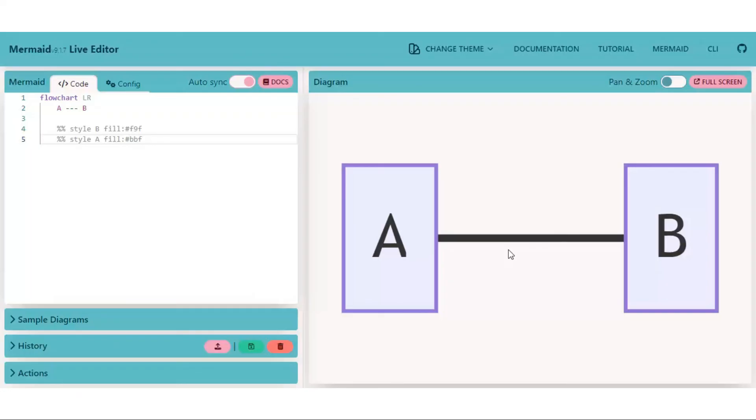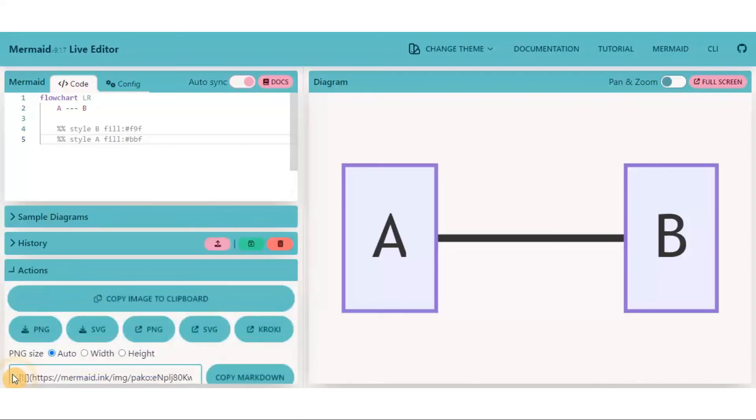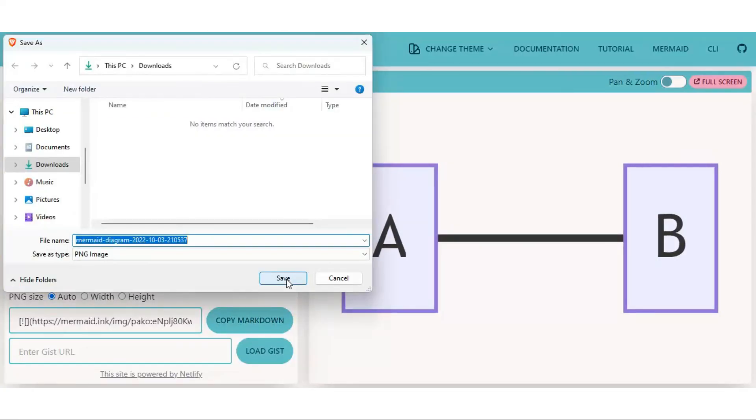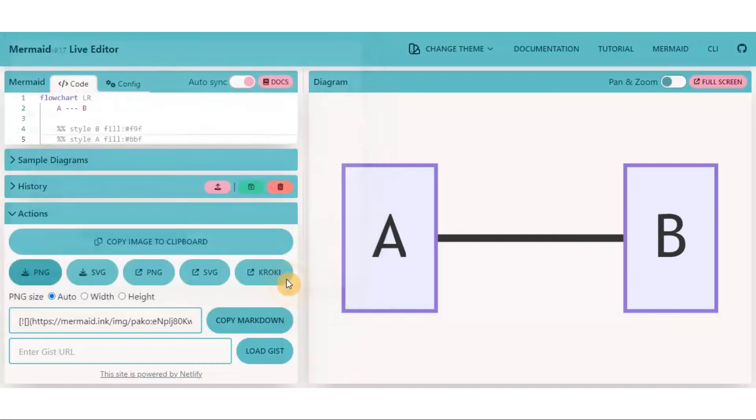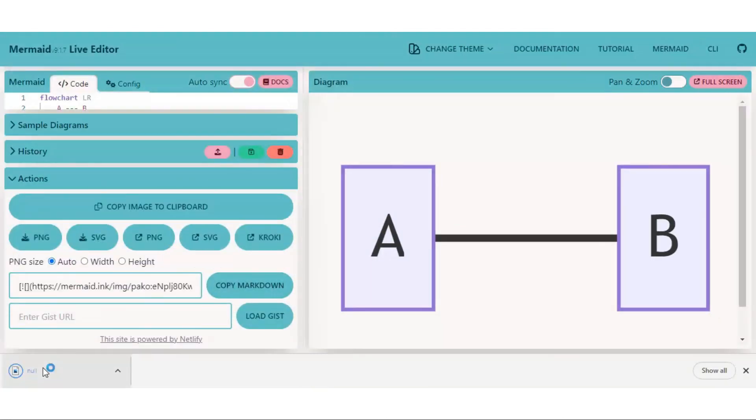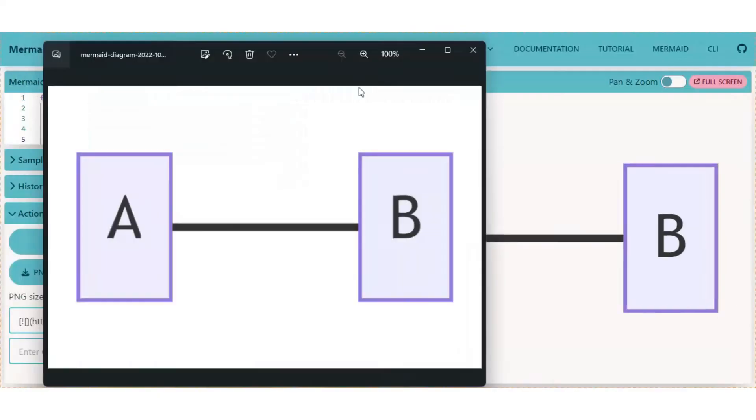I hope everything is clear till yet. Once we are done with the flowchart, we can easily download it. Just click on action. Click on PNG to save it in PNG format. Click on save and it's done. Open the flowchart. That's great. Now you can simply use it in your project, documentation, and repo as well.